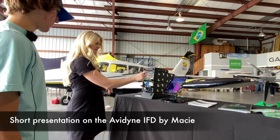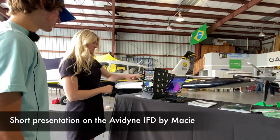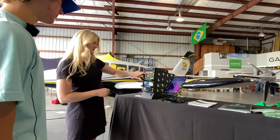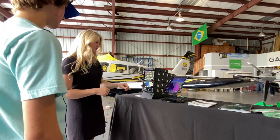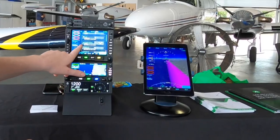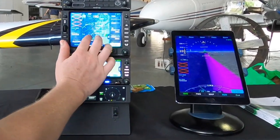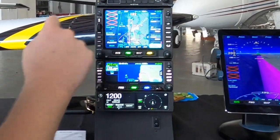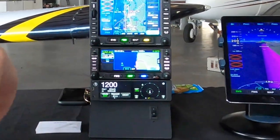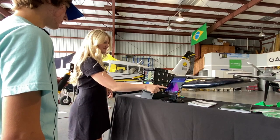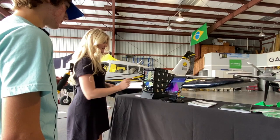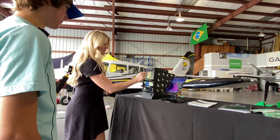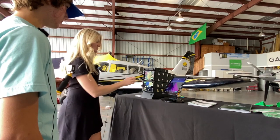Right when you click the approach, it'll automatically put your missed approach in. It'll have your full arrival into the airport, and you can see it right on the map. What's in pink is going to be your active. In the synthetic vision, that's your active, and then after would be the next step down.